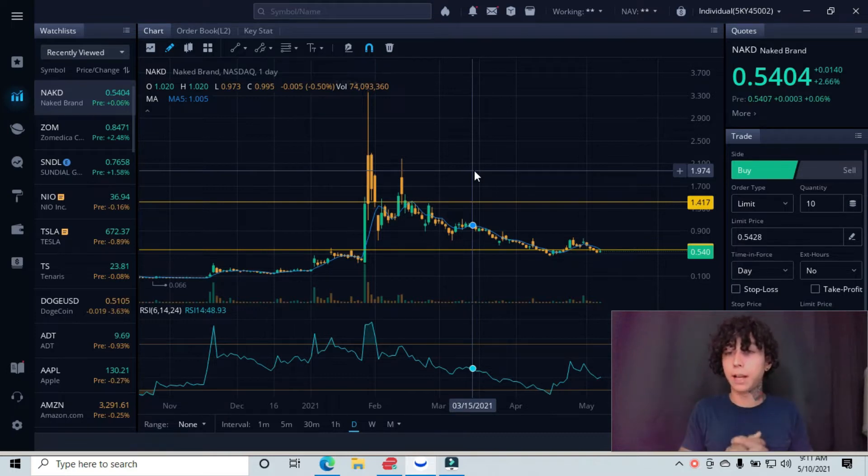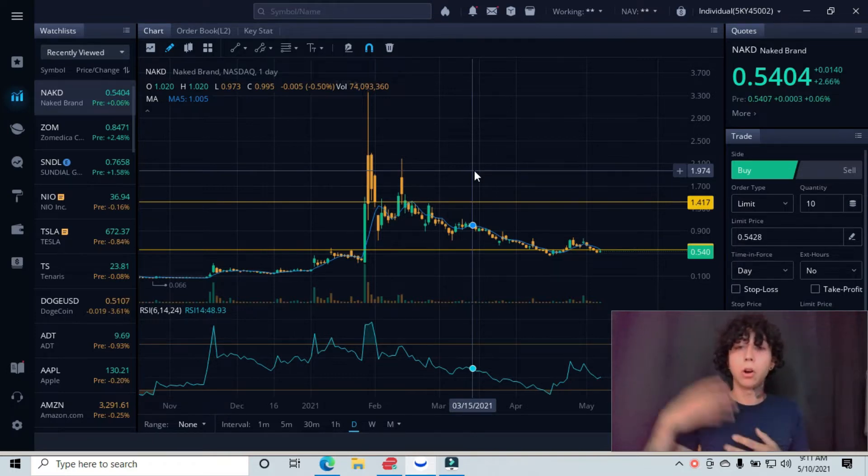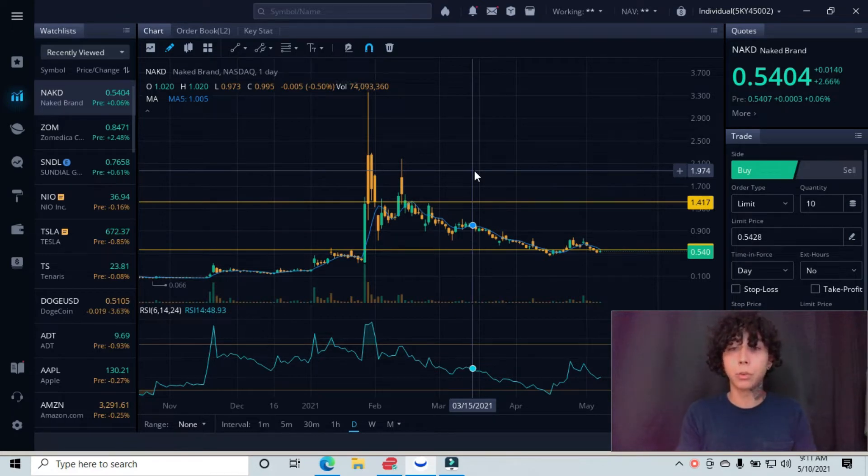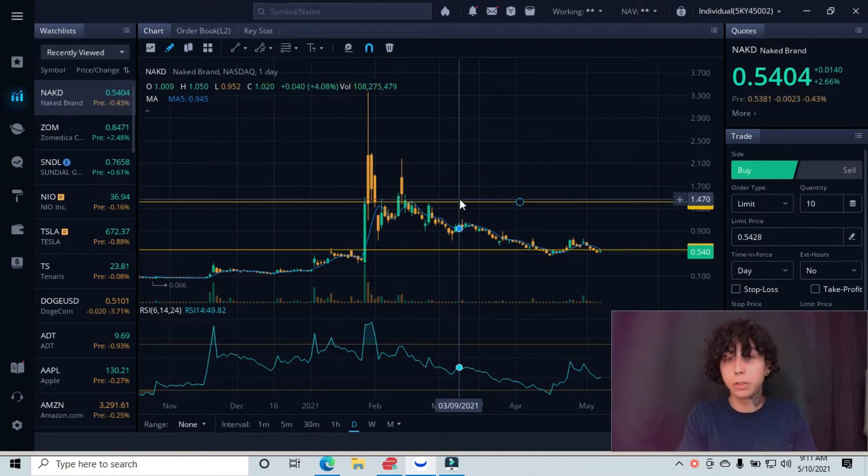I'm starting at a higher time frame that allows us to find our trend, our support and resistance lines, our entries, our exits, and all that good stuff. This is why we always start from a higher time frame.